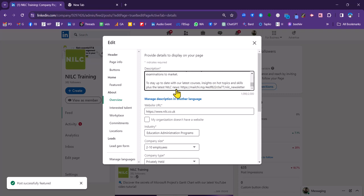We've got the link to the newsletter here on this NILC training page. And you've got quite a lot of space to work with. You've got 2,000 characters you can put in here.